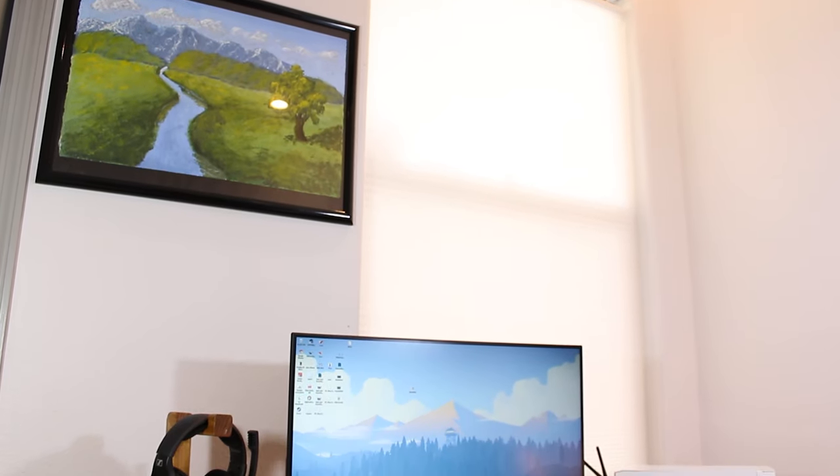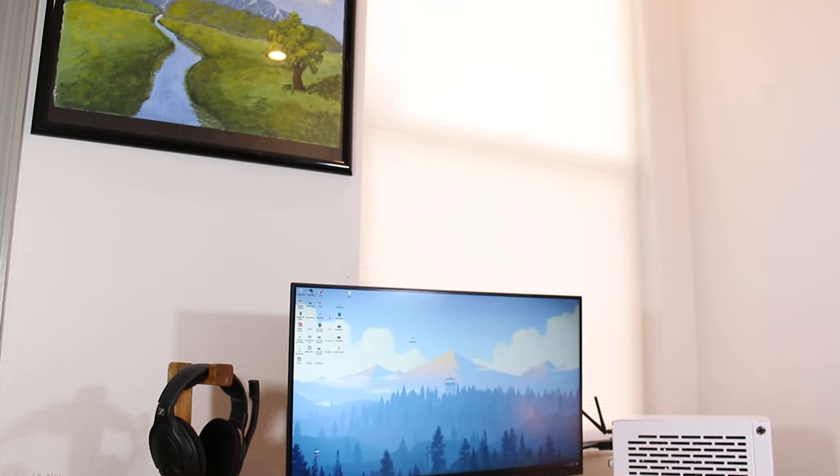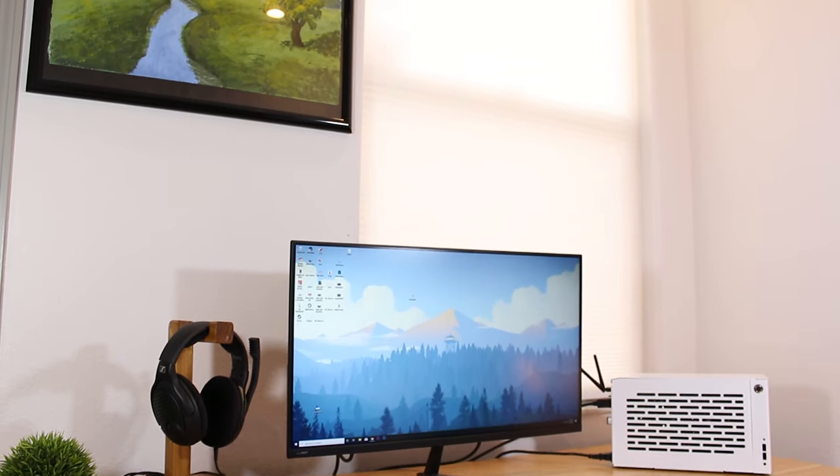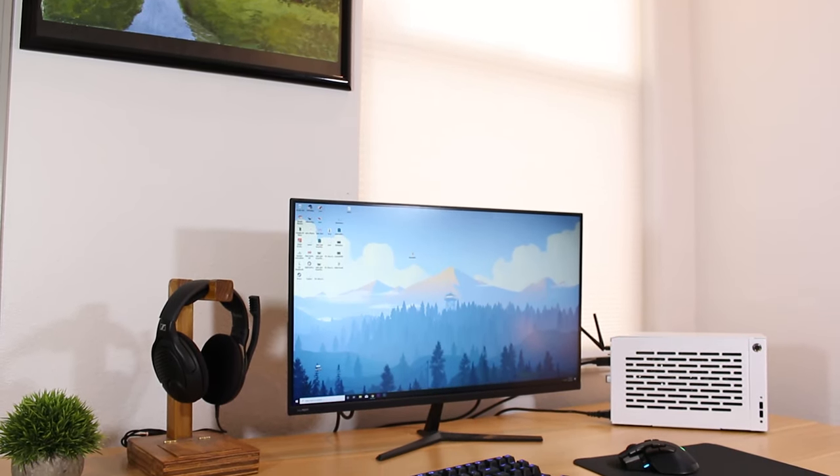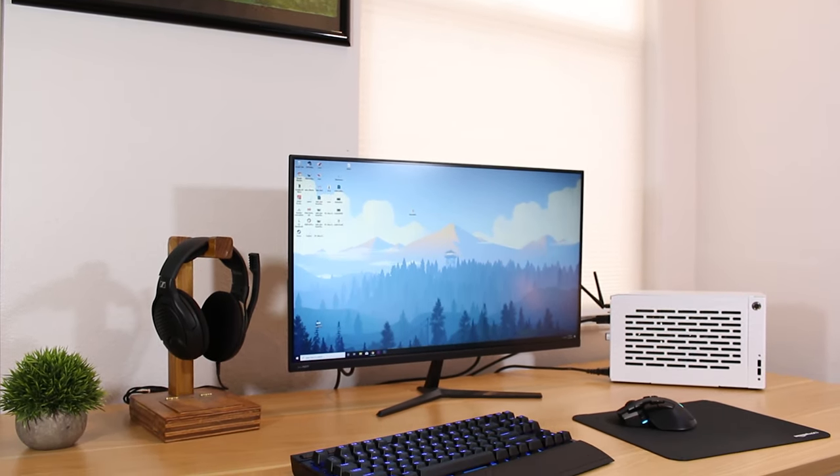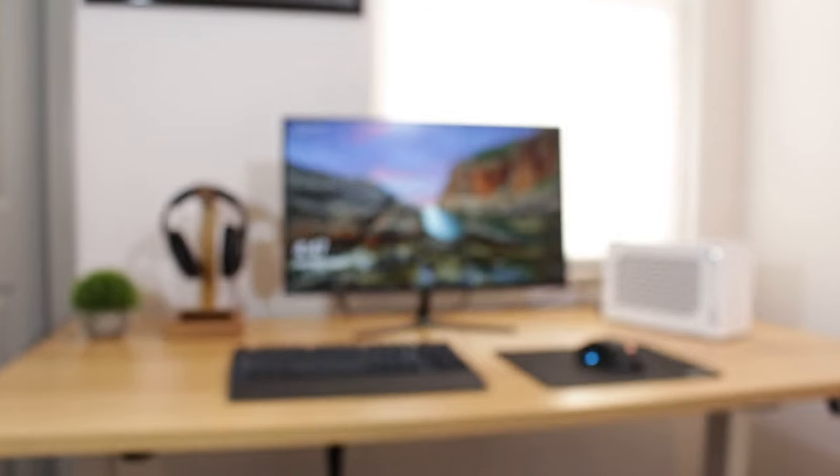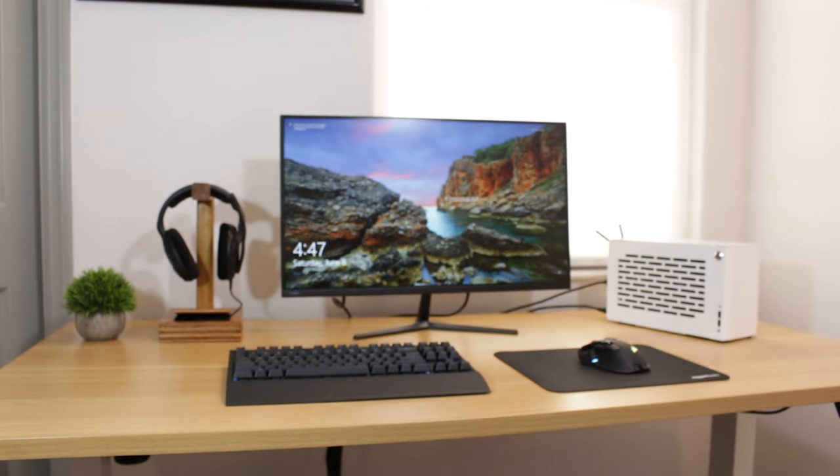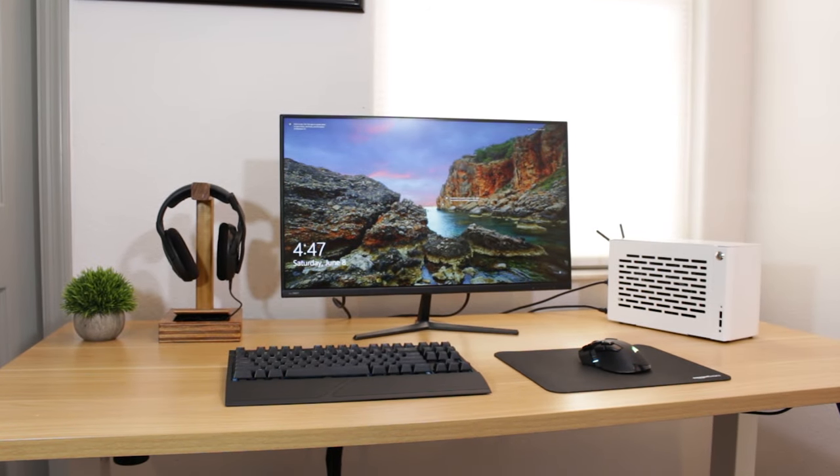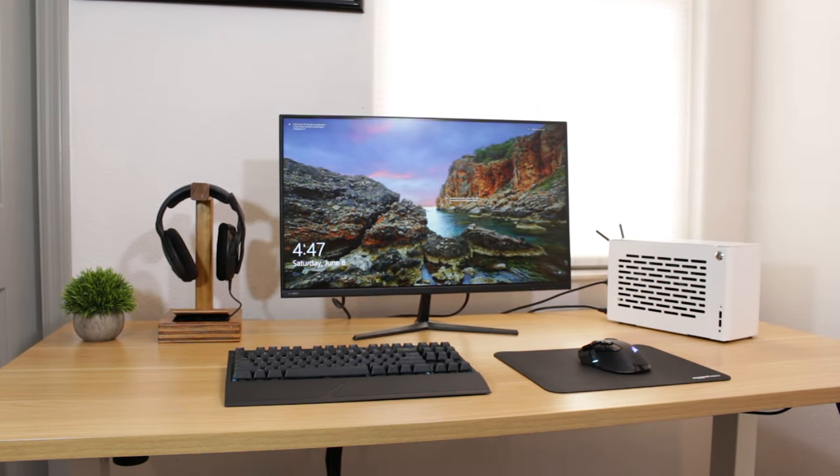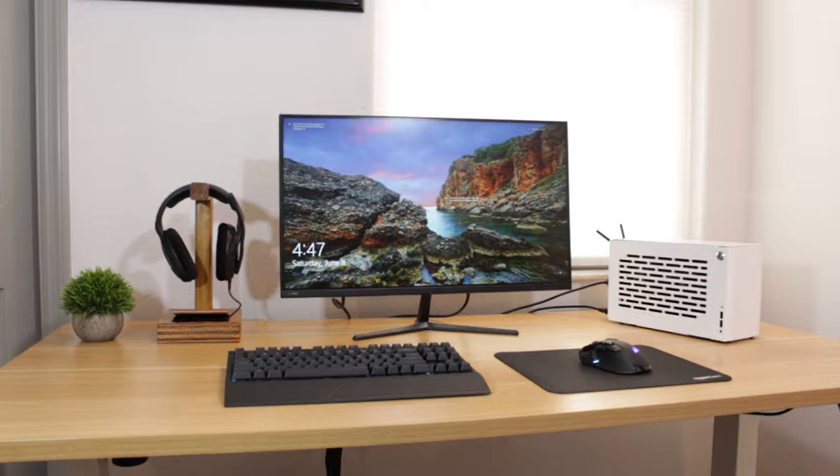So yeah guys I think this wraps this video up. I hope you guys enjoyed it. If you did make sure to give this video a big thumbs up as well as consider subscribing for more PC and tech related content in the future and as always this is Matt from Tech by Matt signing out.